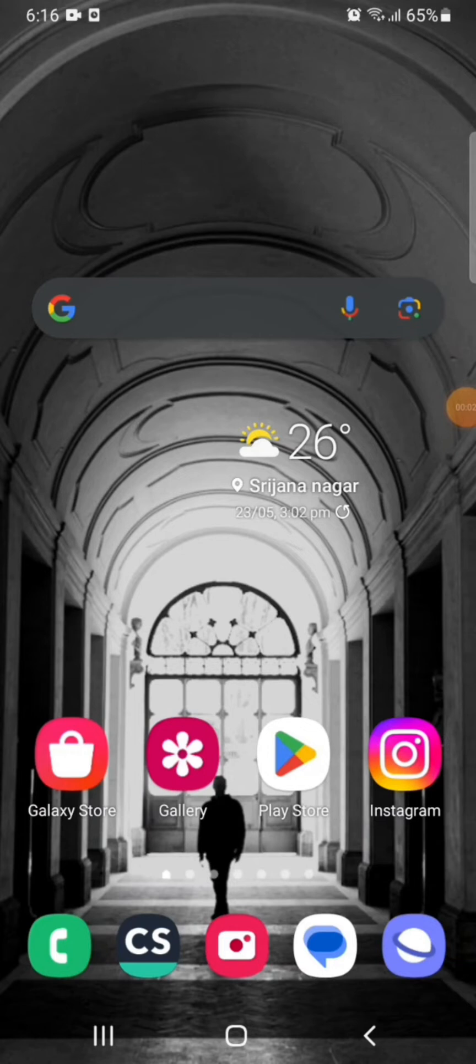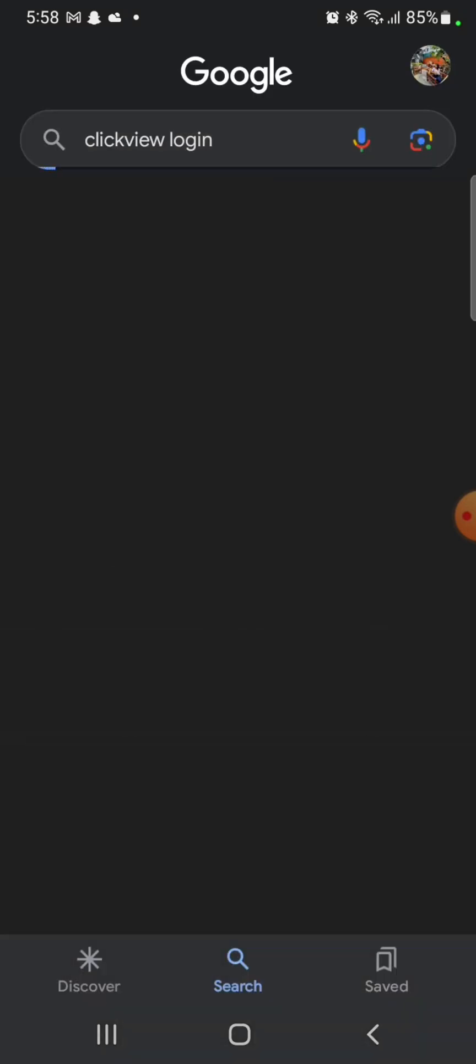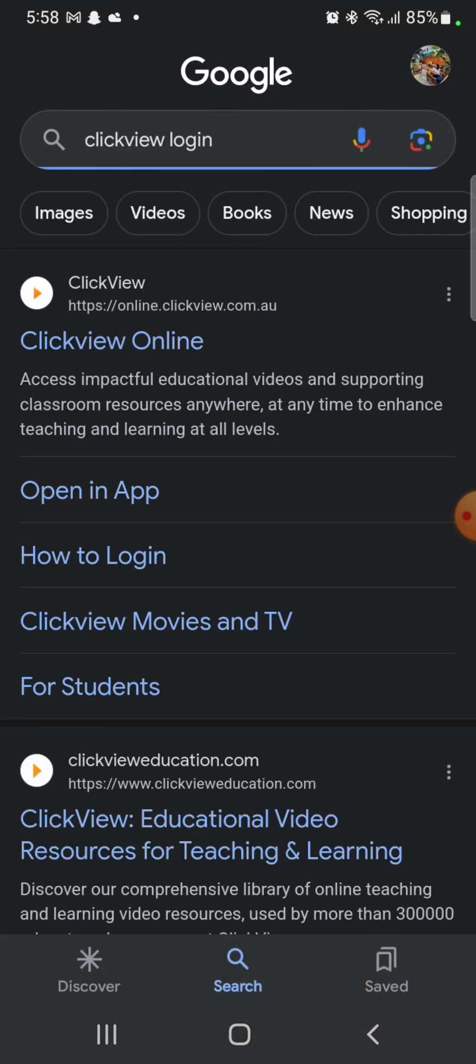To login to your ClickView account, firstly, open your Google search. Type in ClickView login and make a search. It will display the search results on the screen.